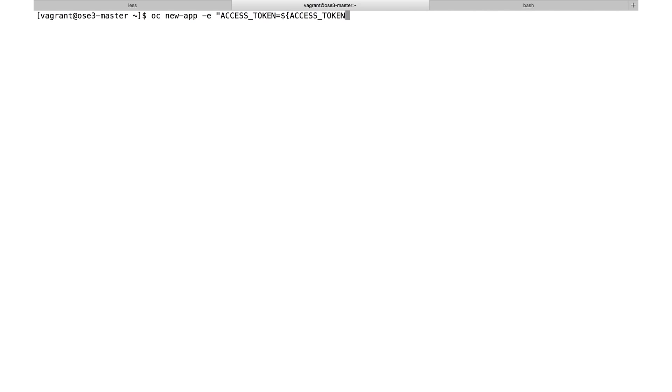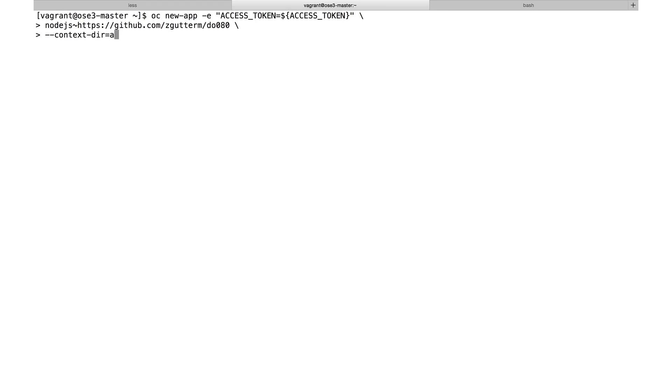Now I'm going to use the new-app command to build my hex board. This is a long command. We're going to pass an environment variable with the access token. Then I tell it to use the Node.js builder, point it to my GitHub repository, give it the context directory of apps/hex-board, and finally name this front-end application hex board. So the OC new-app command passes in the environment variable access token, the Node.js builder, the GitHub source location, the subdirectory apps/hex-board, and names the application hex board.